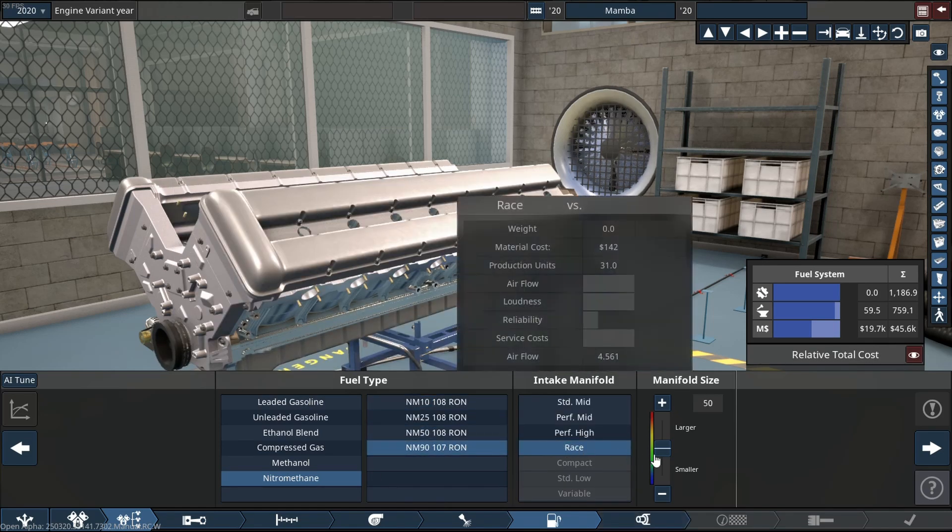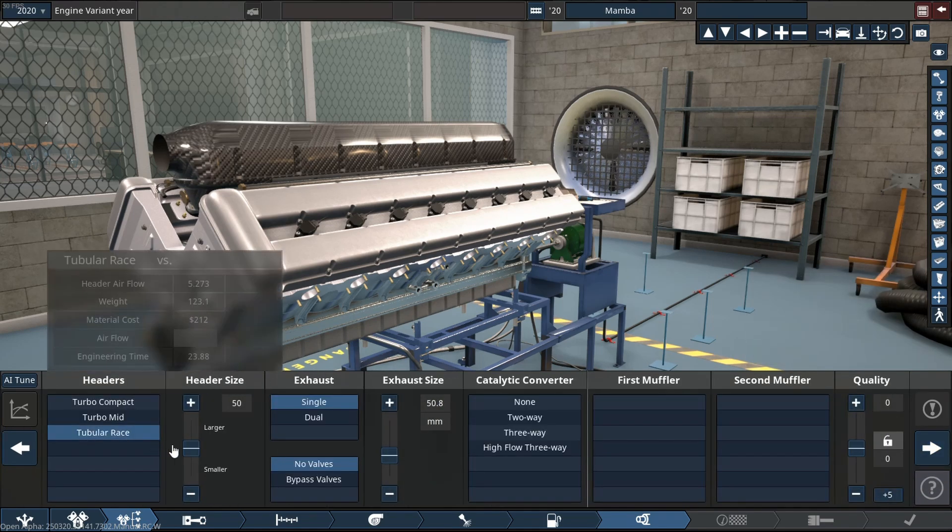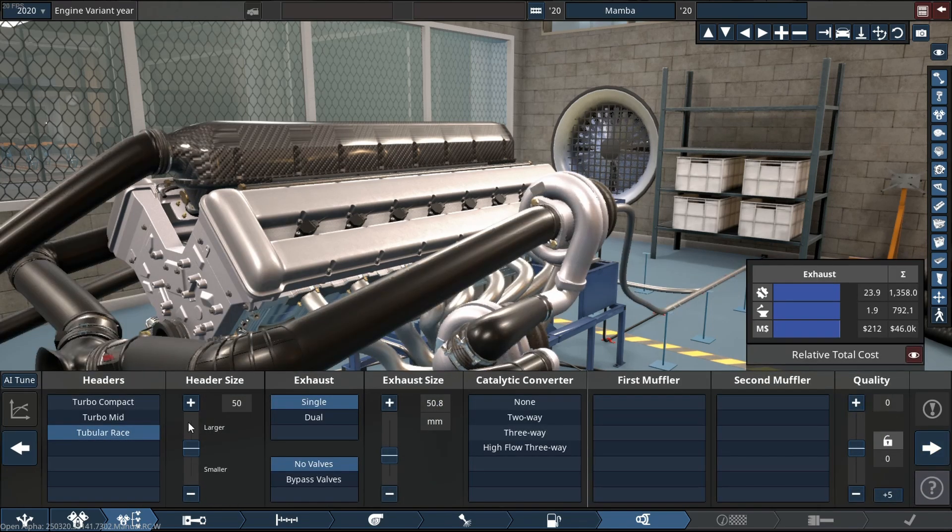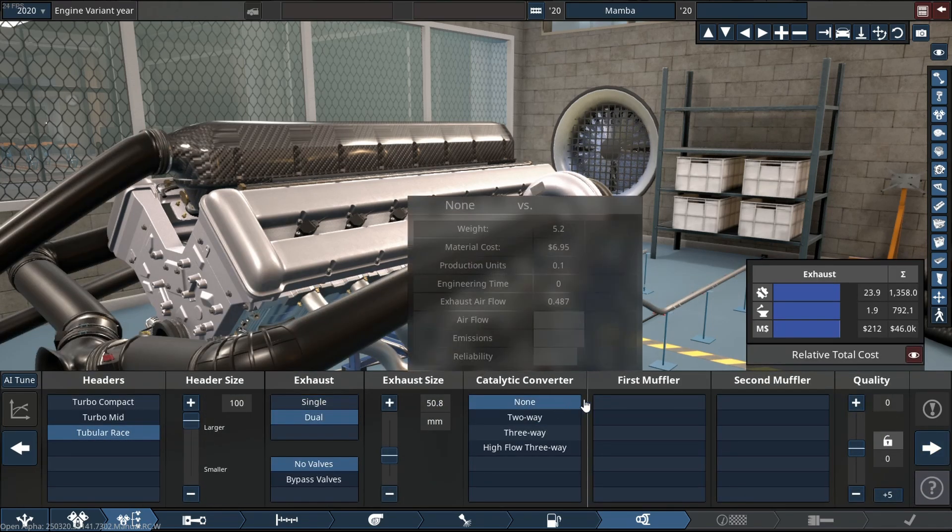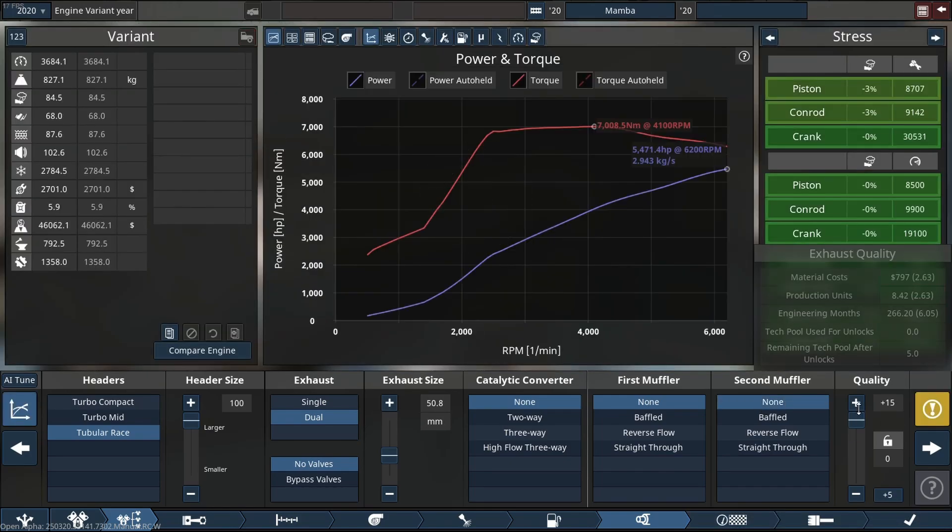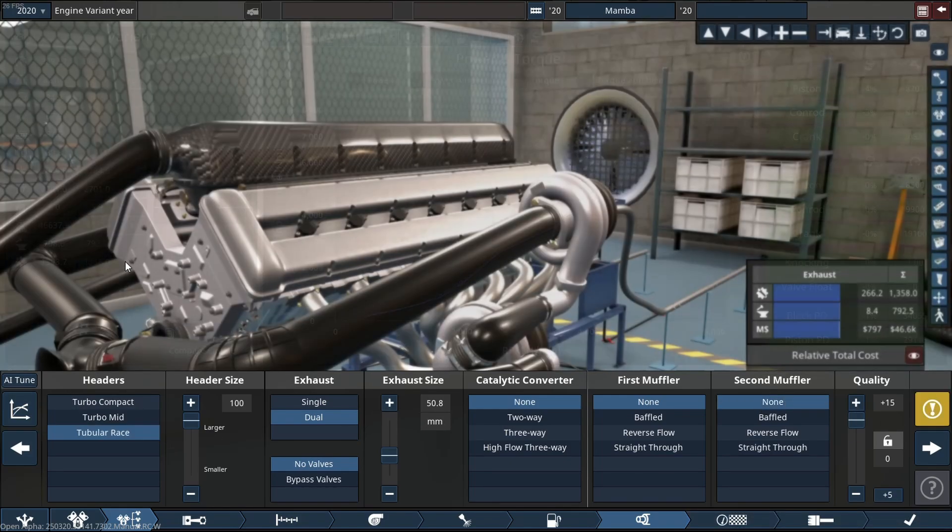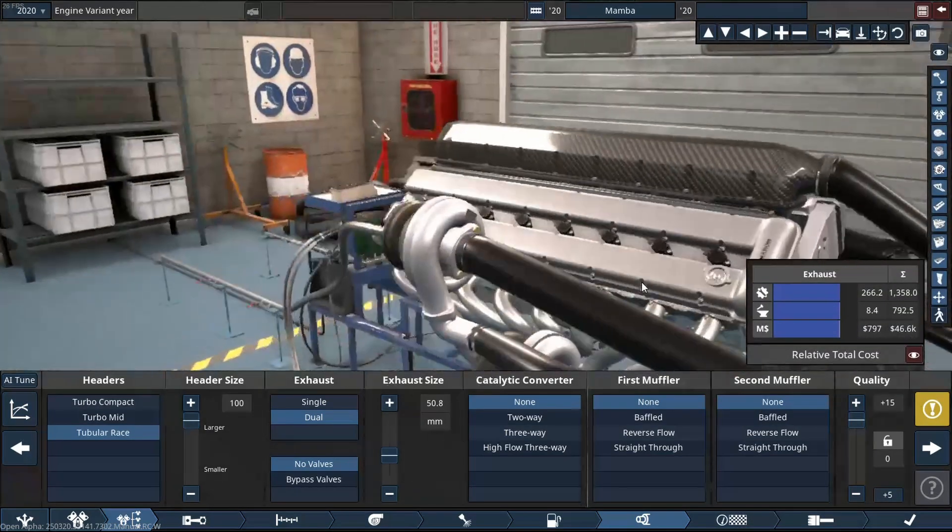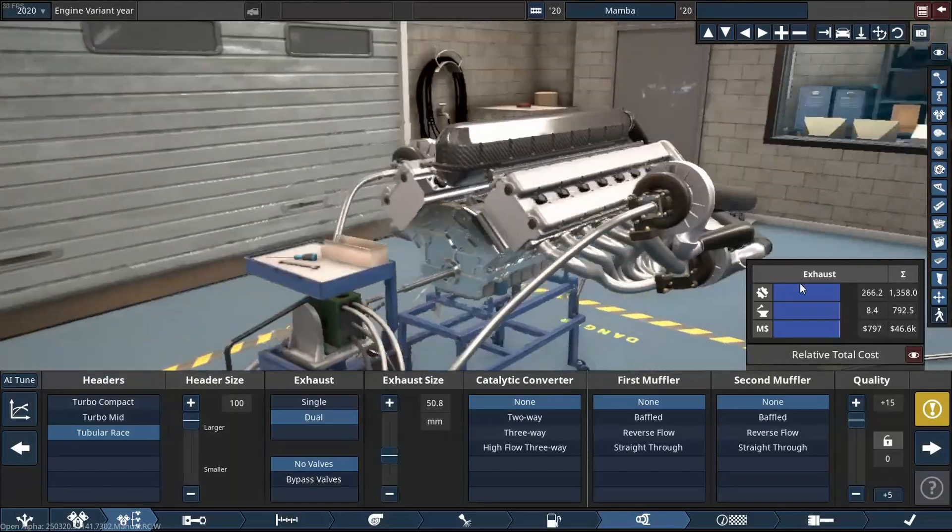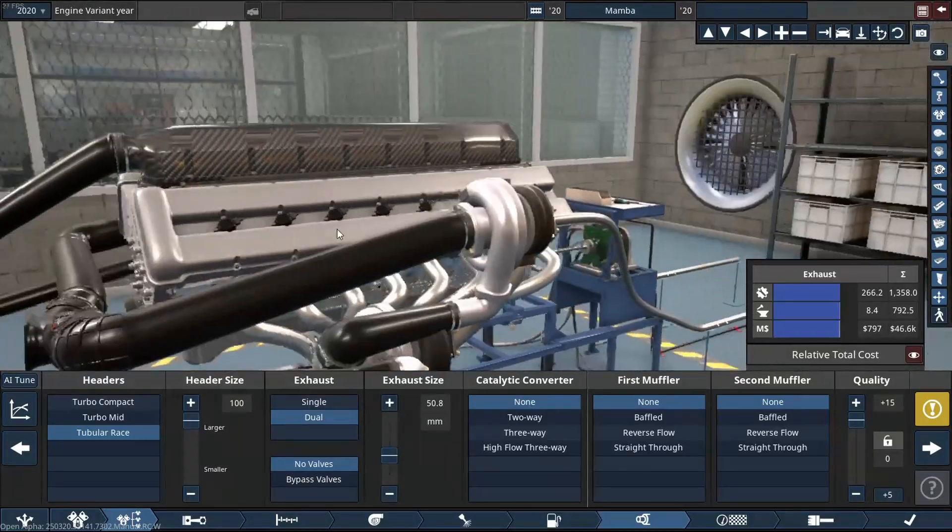I can't wait to see this thing make a crap load of power. But before we get into this, there's a couple things I want to talk about, and it involves the channel.